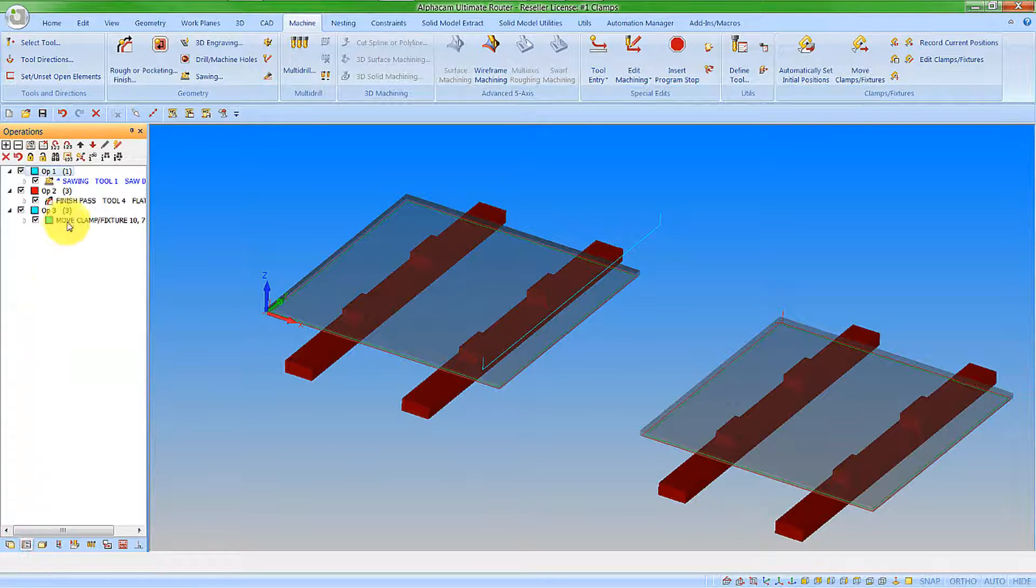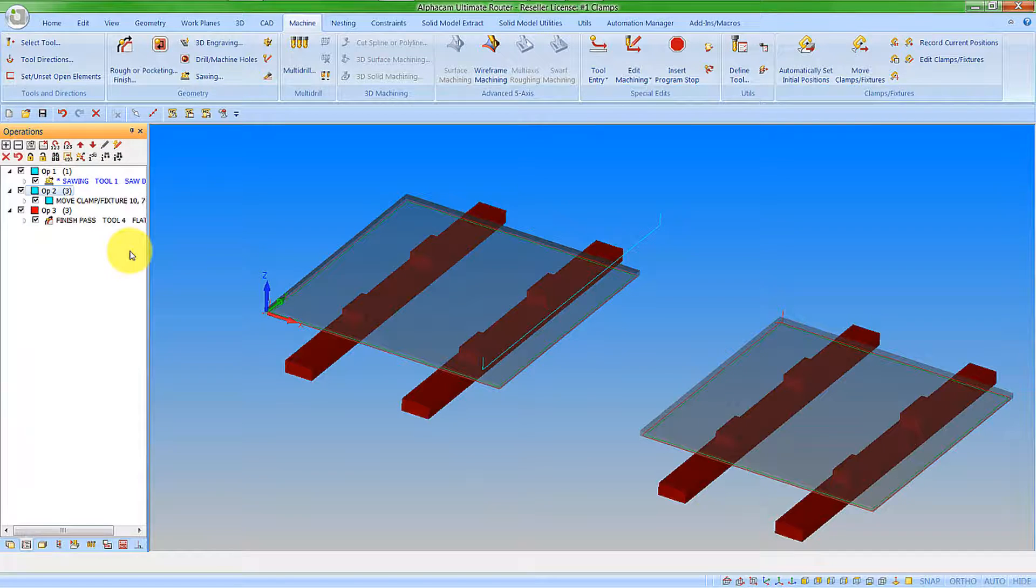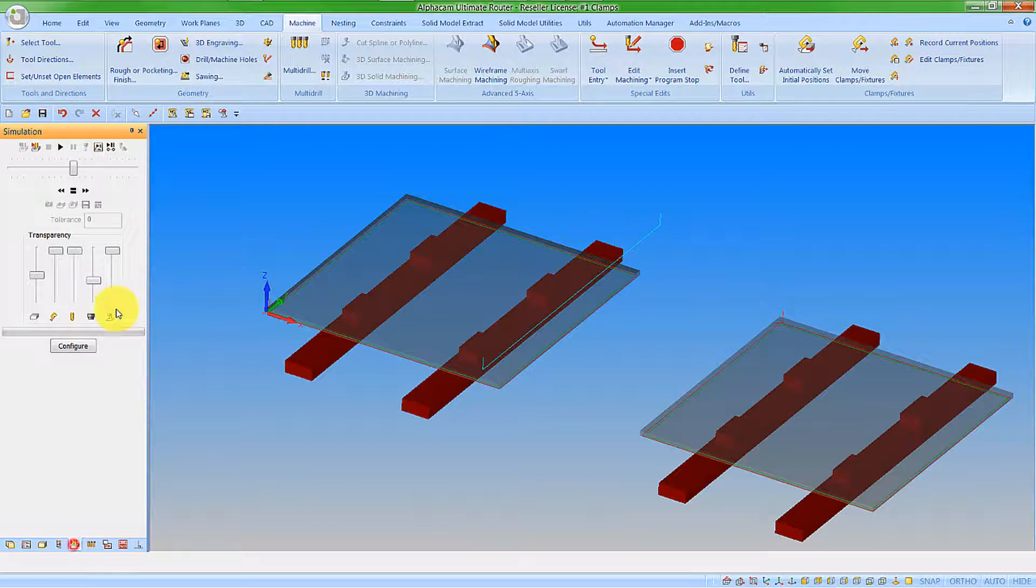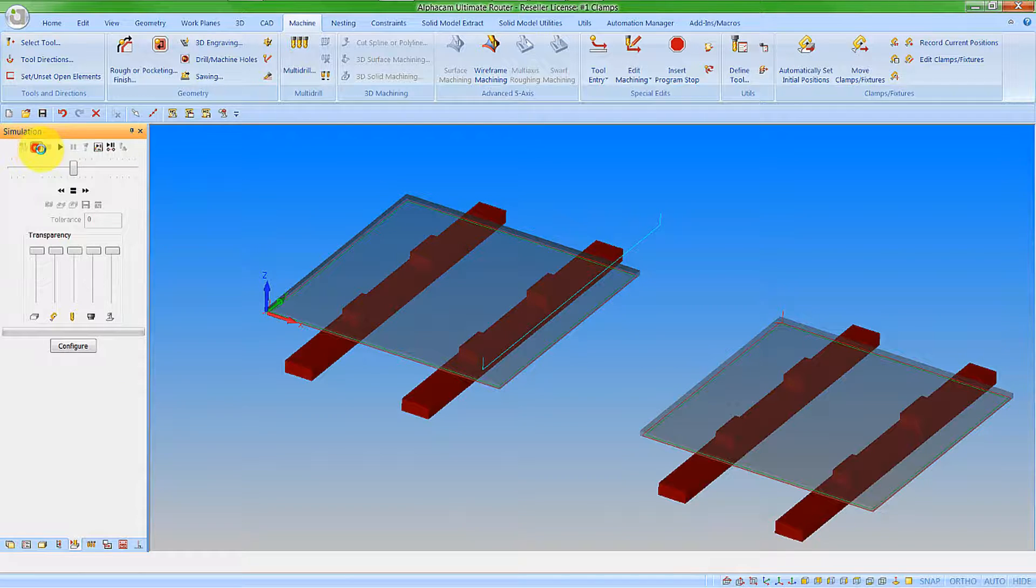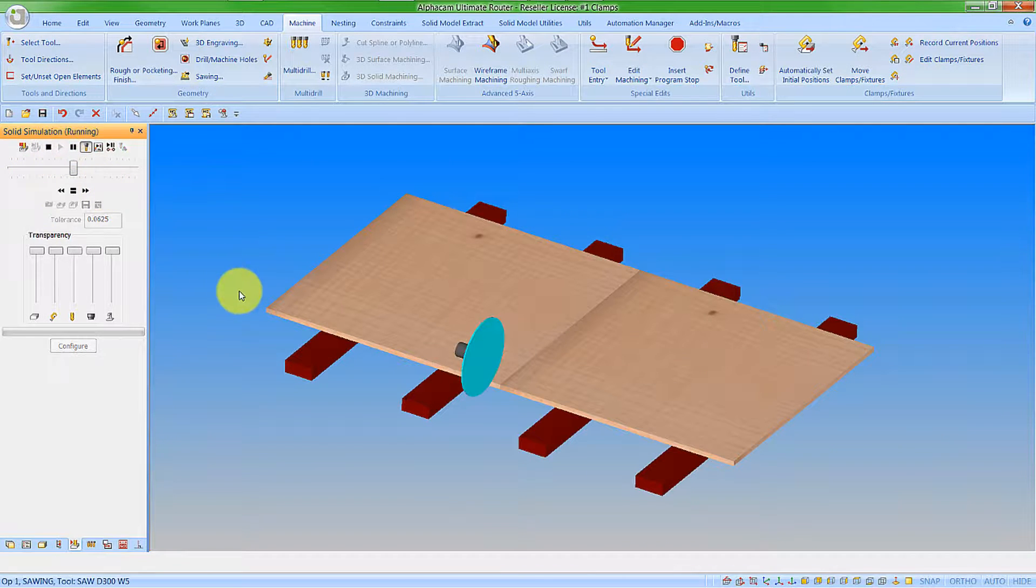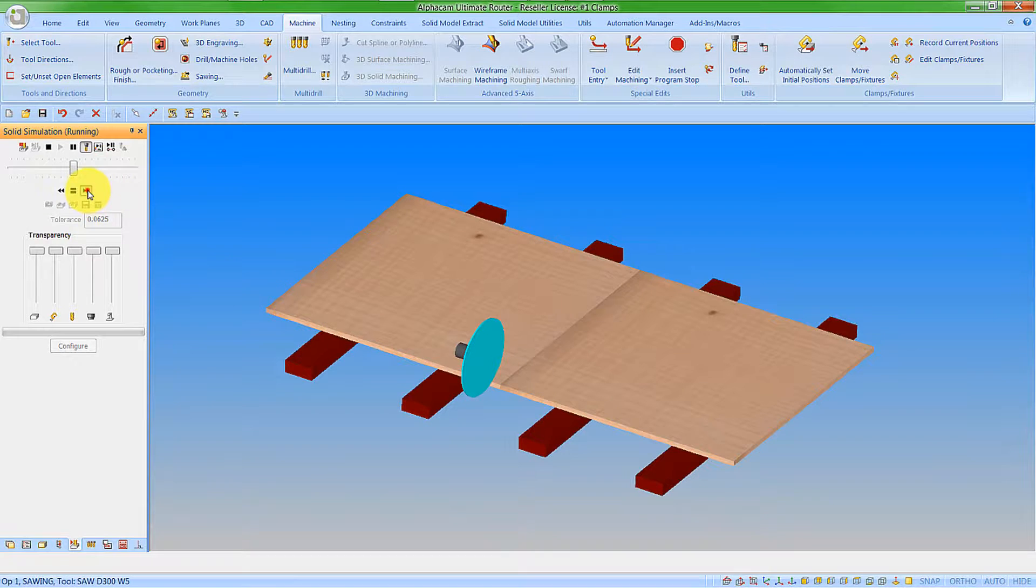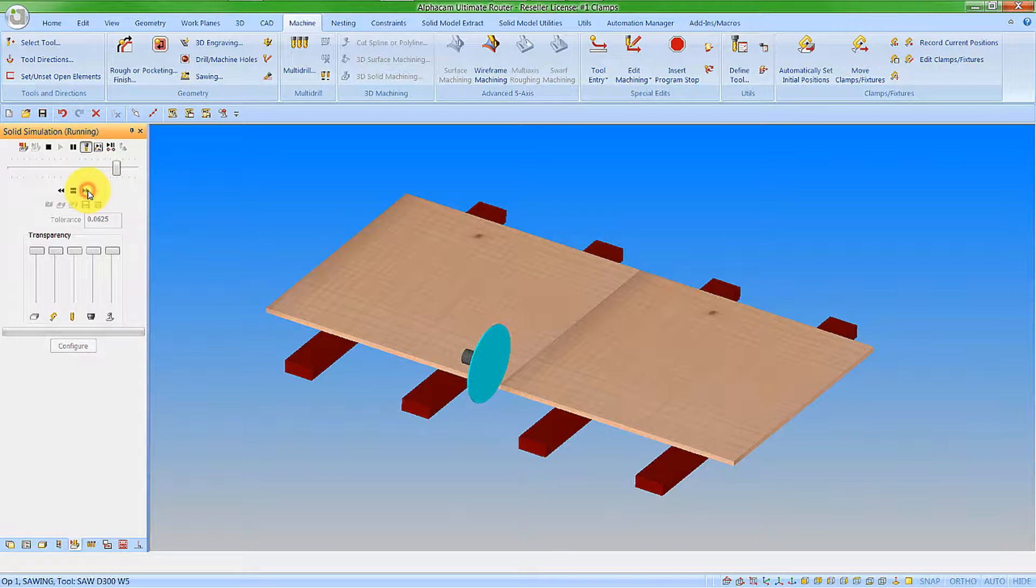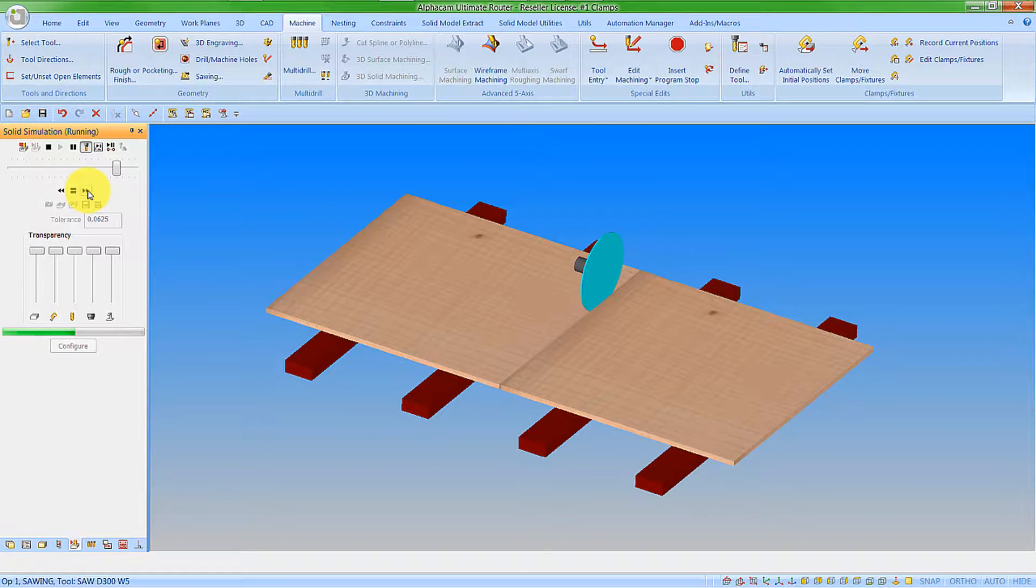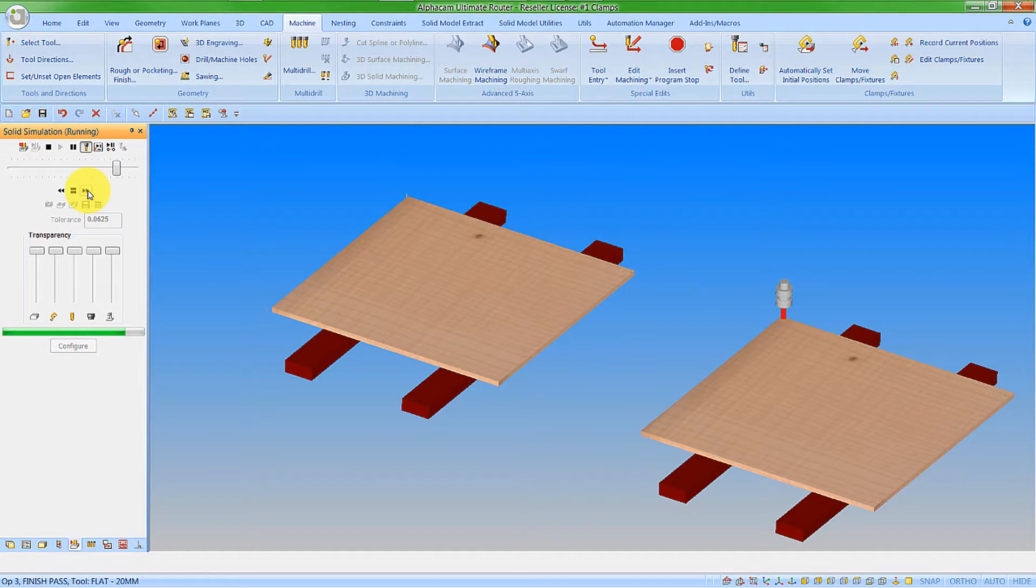I now need to adjust my operation order. Let's move that up. We can now watch our machining and our simulation. Let's start with the simulation. Click play. We'll see our saw cuts. We'll see our clamp move, and then our subsequent routing operations.